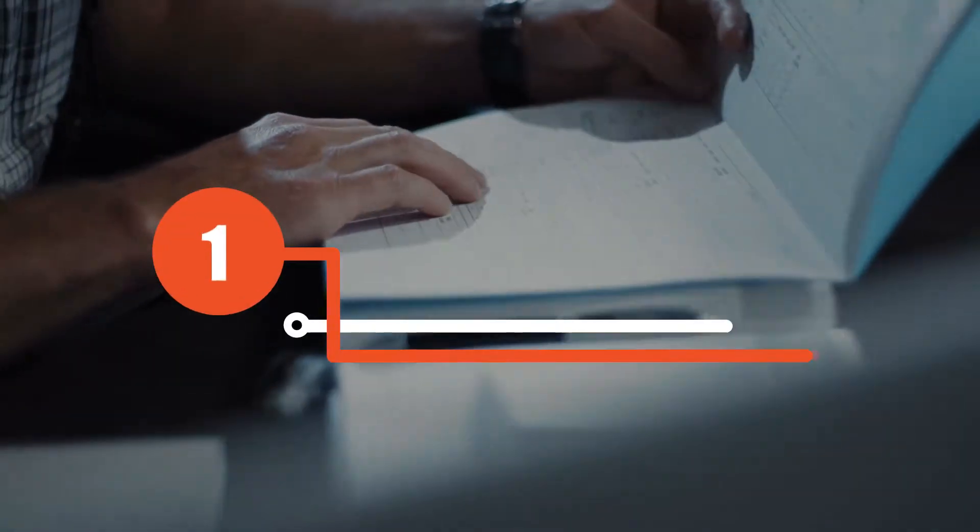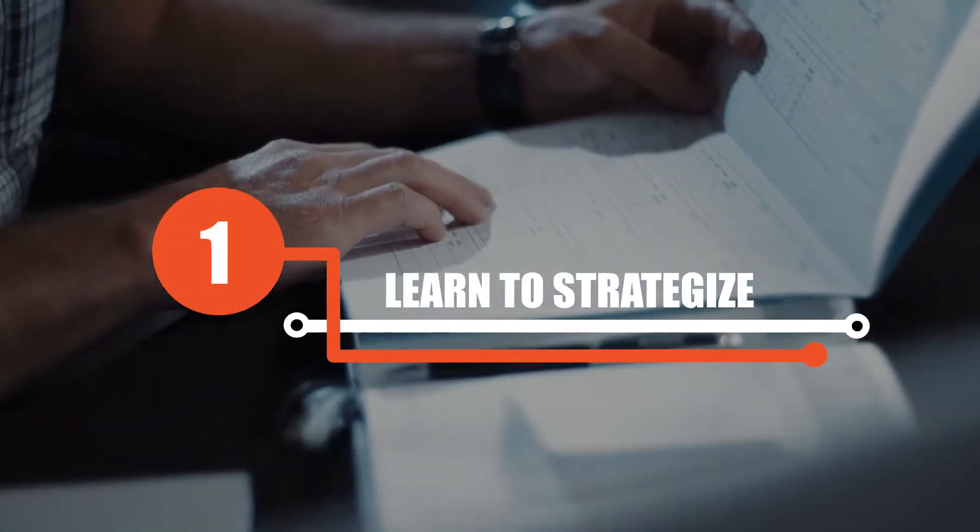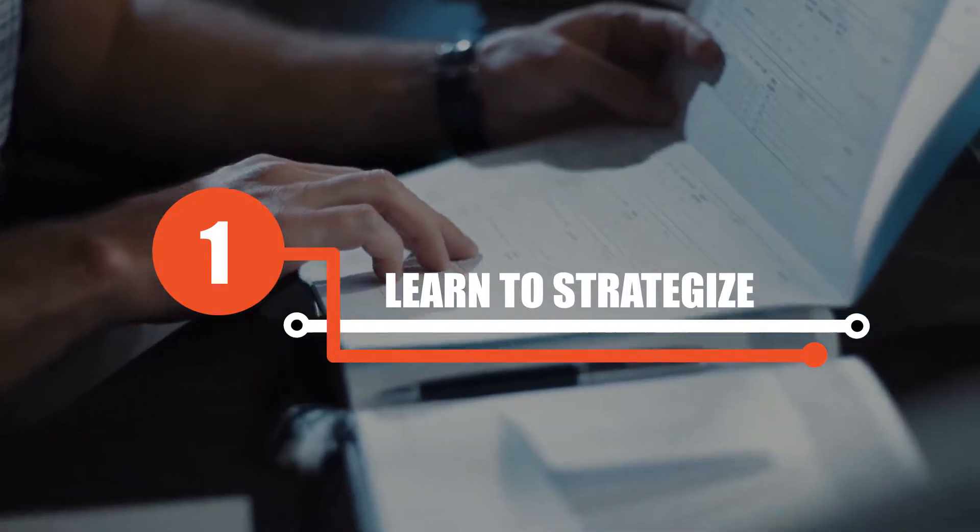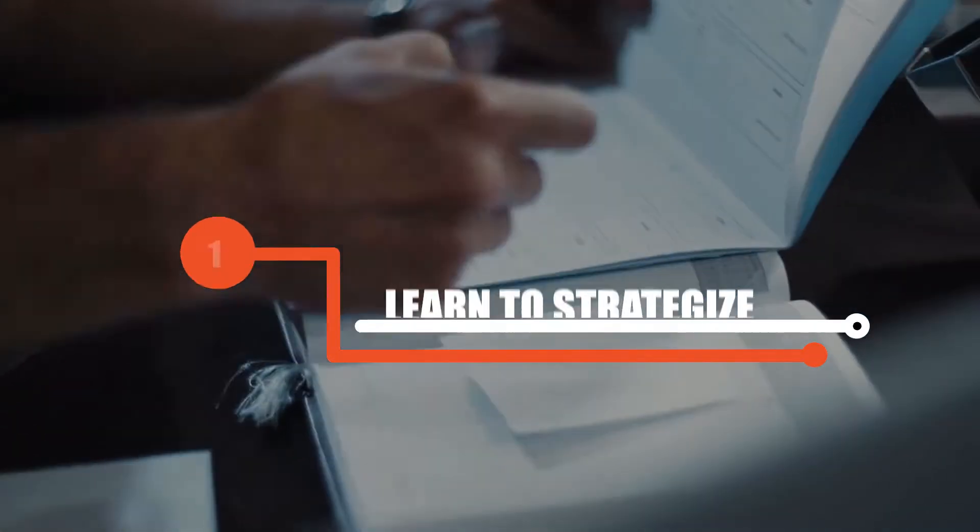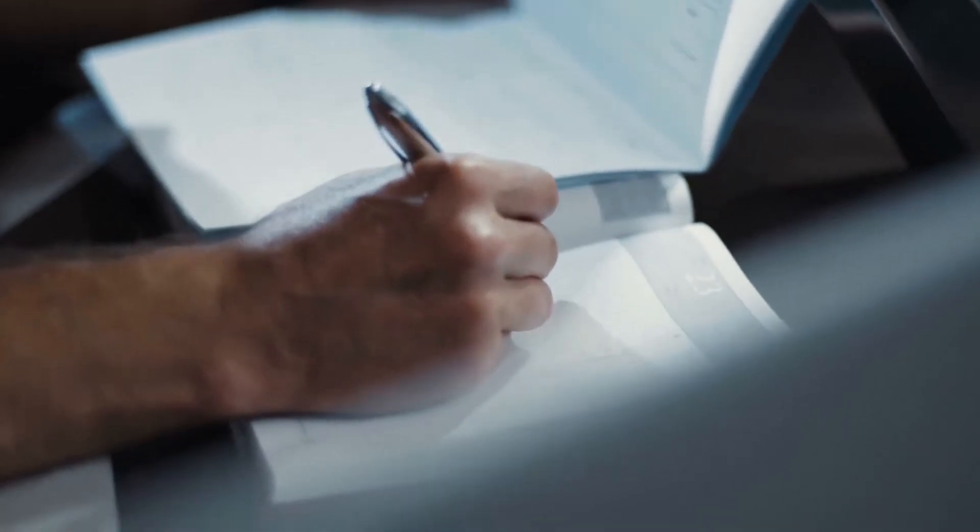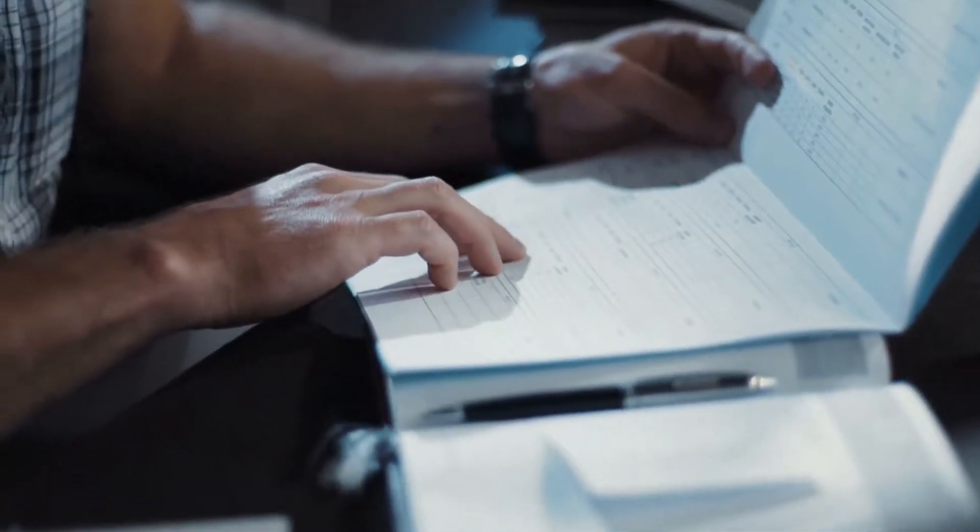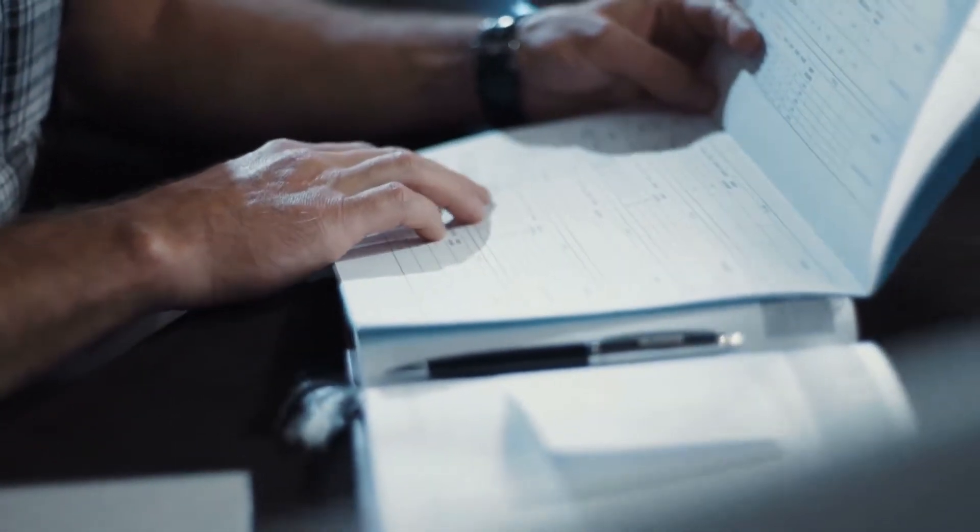One, learn to strategize. Begin your day by spending 15 to 20 minutes planning how to divide your time and set high priority tasks to be completed earlier in the day and low priority tasks to be completed later.